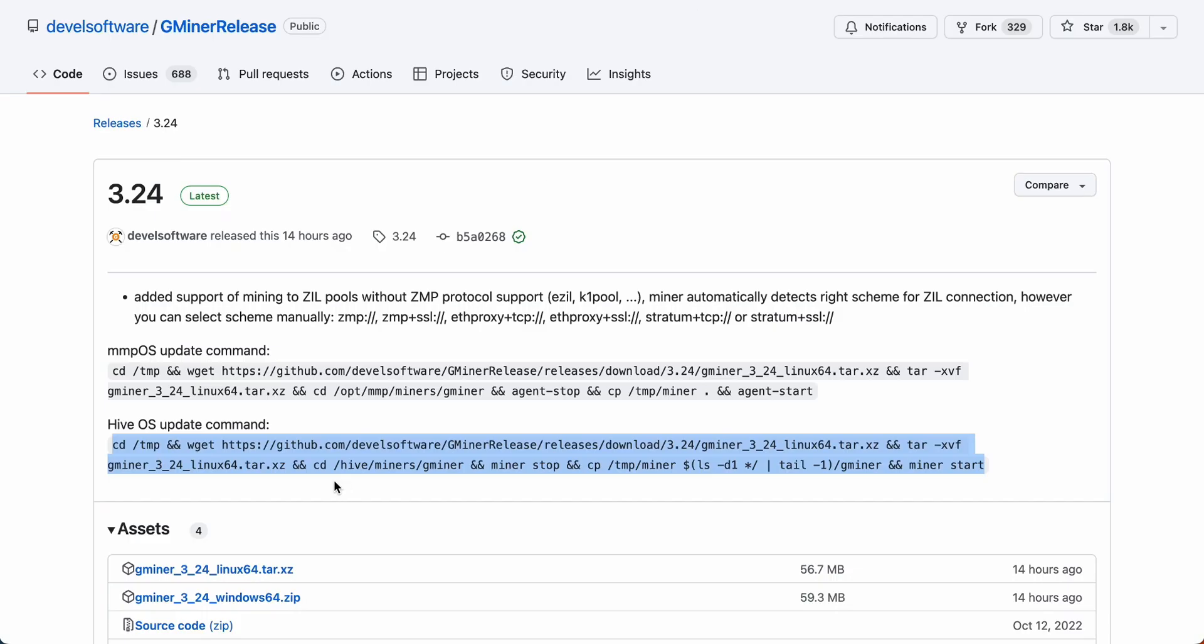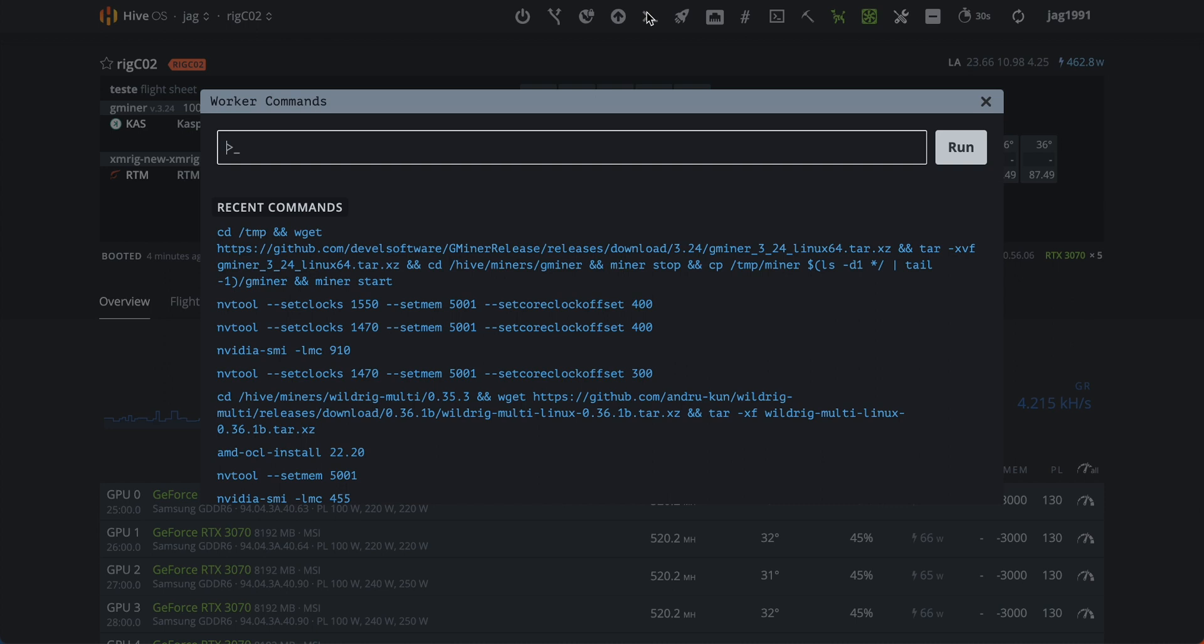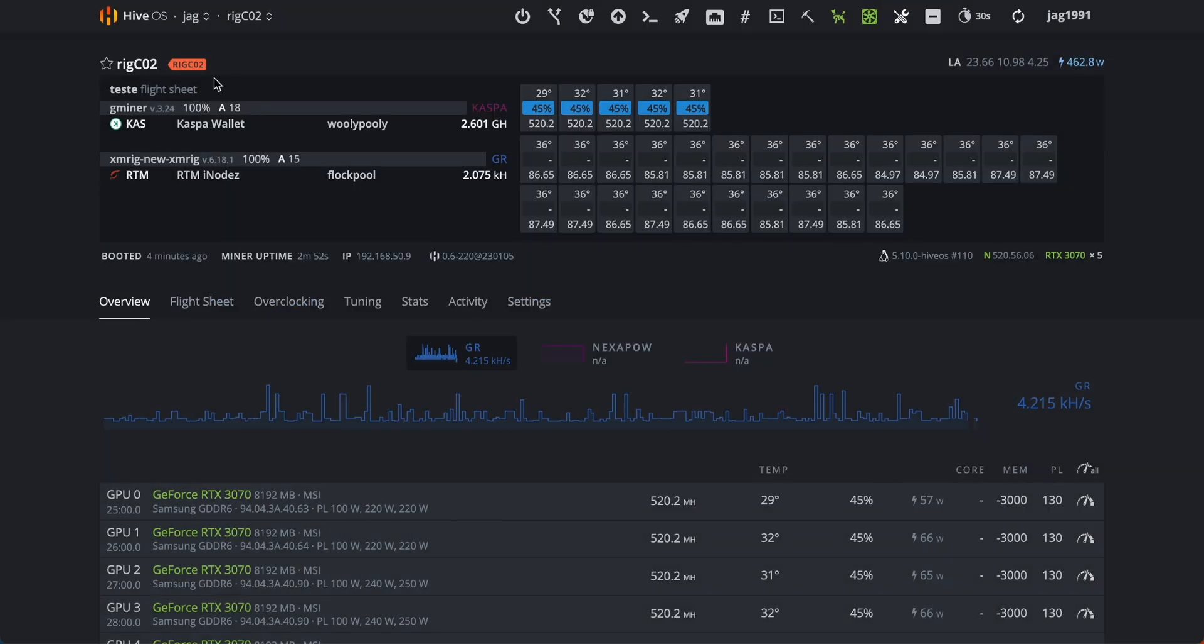To install the new version of Gminer, just run the command that I will post in description. I'm not going to run it because I already have version 3.24 installed.